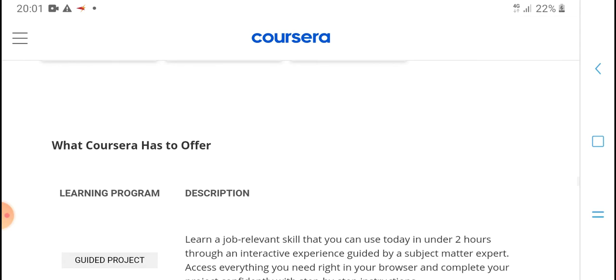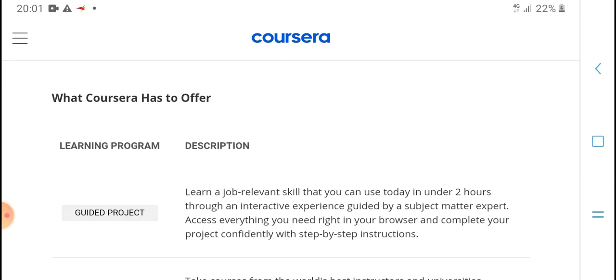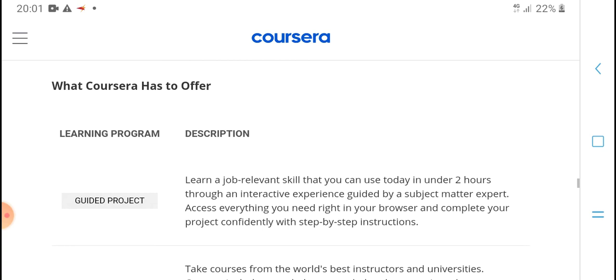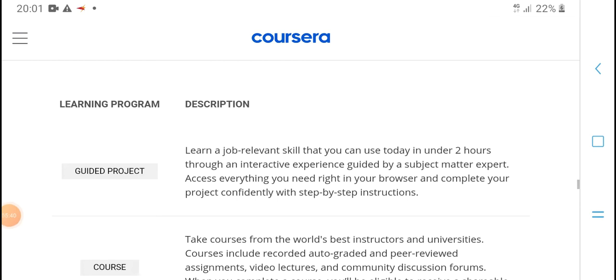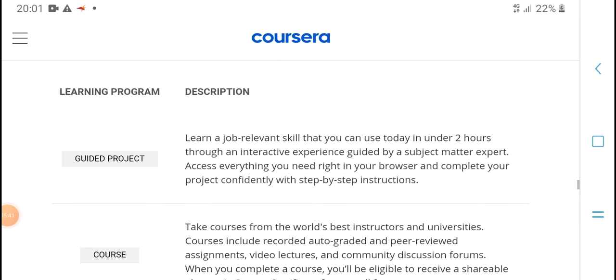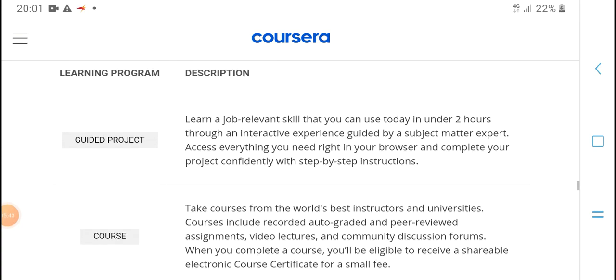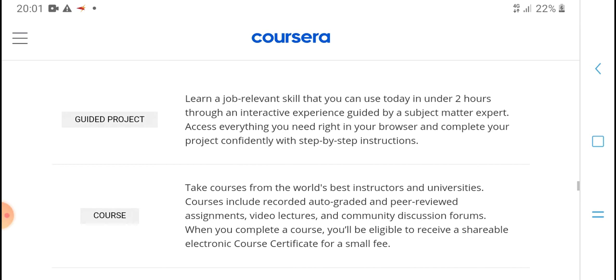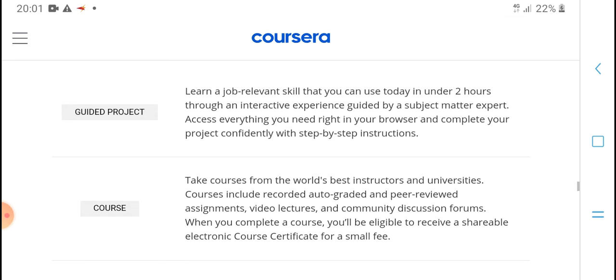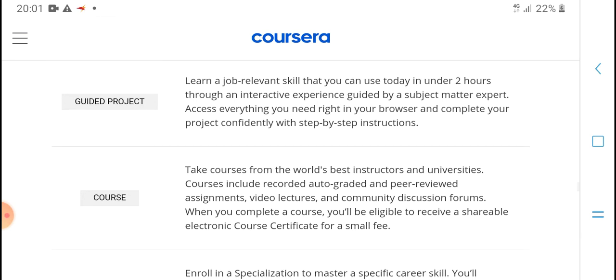What are courses and guided programs? Description: learn job-relevant skills that you can use today in under two hours through quick interactive experiences. Access everything you need right in your browser and complete your project with step-by-step instructions.